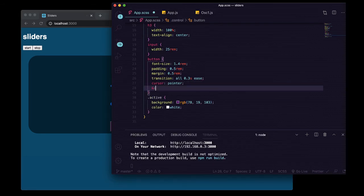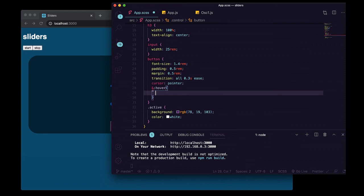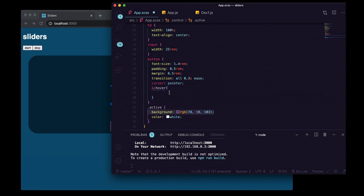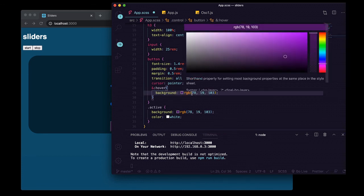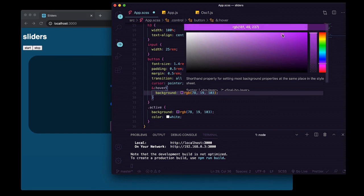But we'll make it like a lighter version, change of this, something like that.